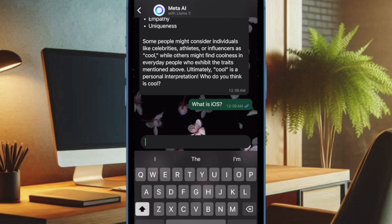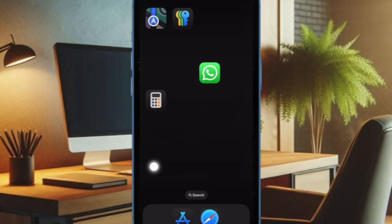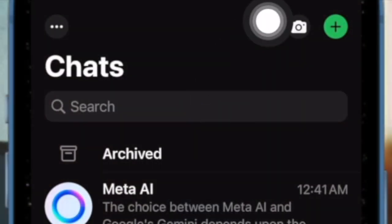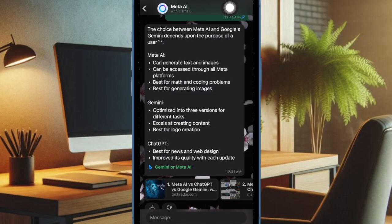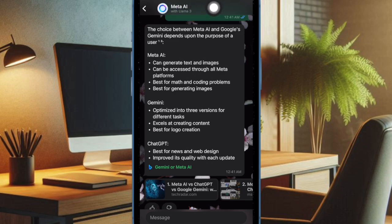To get started, you have to open WhatsApp on your device. Now tap on the Meta AI icon at the top. Then tap on the Meta AI name at the top of the chat.